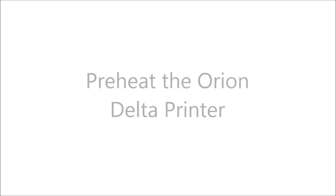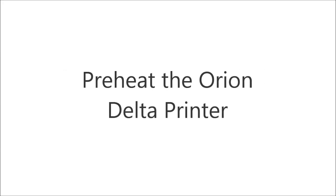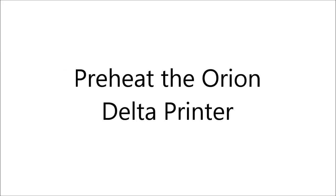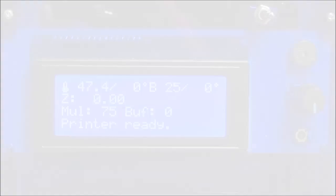You should always perform Z-Height Calibration with a clean print bed. To set the Z-Height, you want to warm the bed and hot end to close to printing temperature to let any heat expansion take place.